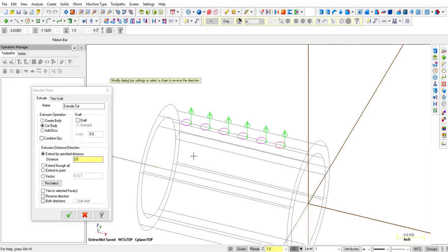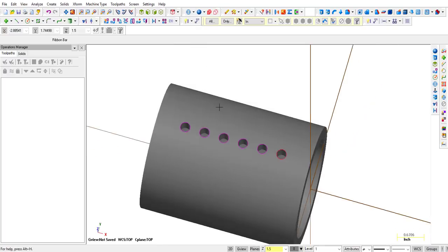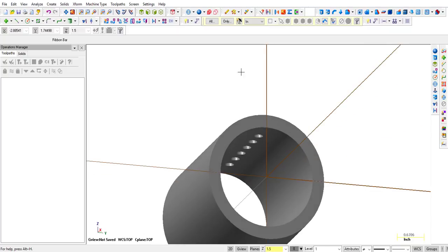Now we've learned how to create extrusions. Select those circles, click OK — they're all pointing up. Instead of selecting every single one to reverse, we can use Cut Body. We know the wall thickness is 0.300, so we extend by a specific distance — 0.5 is enough to get all the way through on one side. Reverse the direction and click OK.